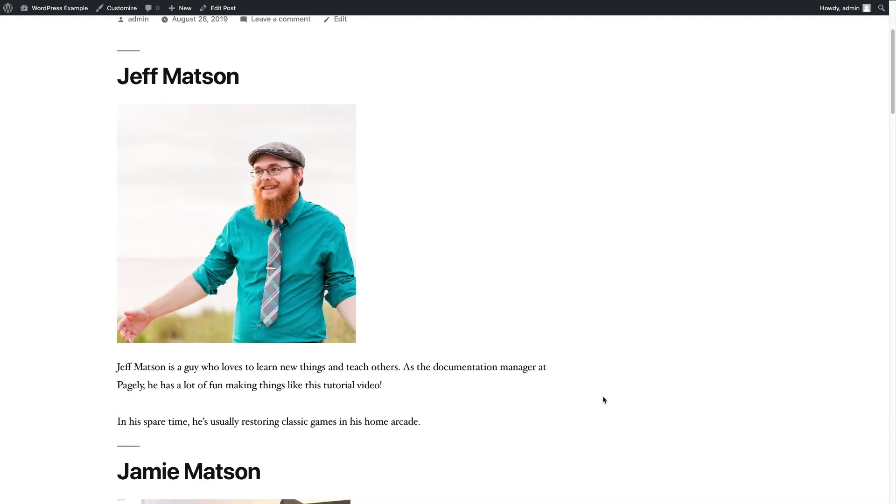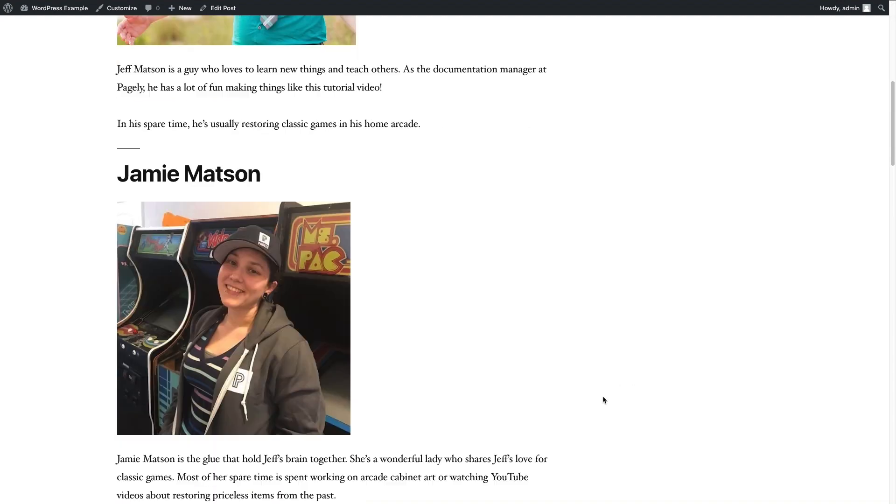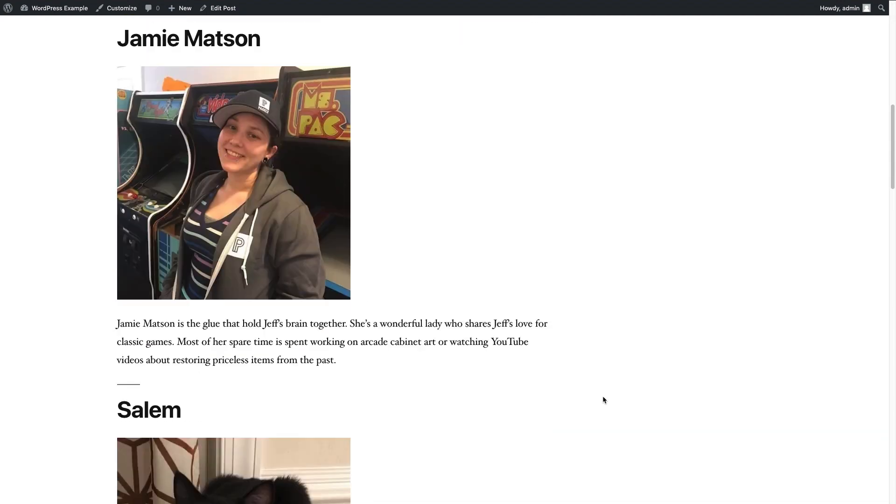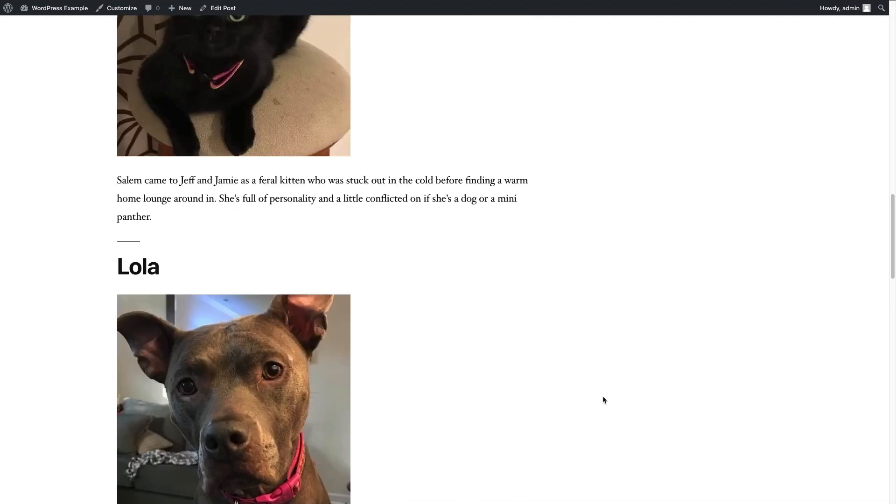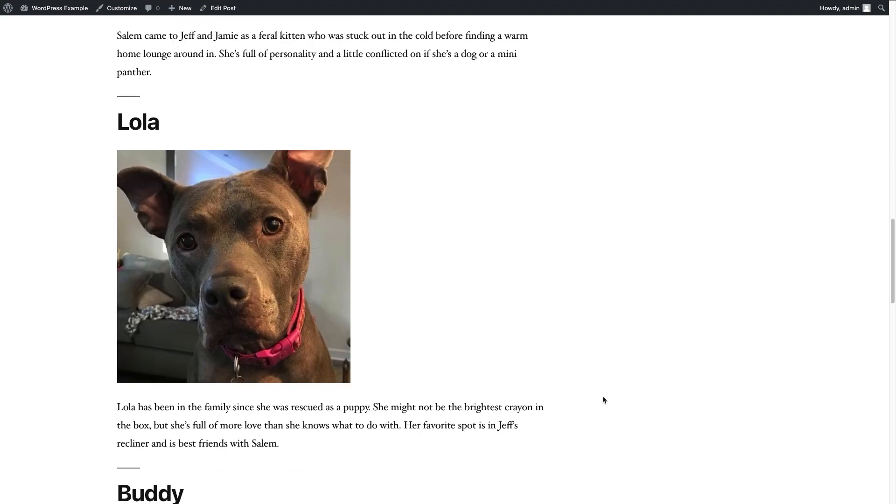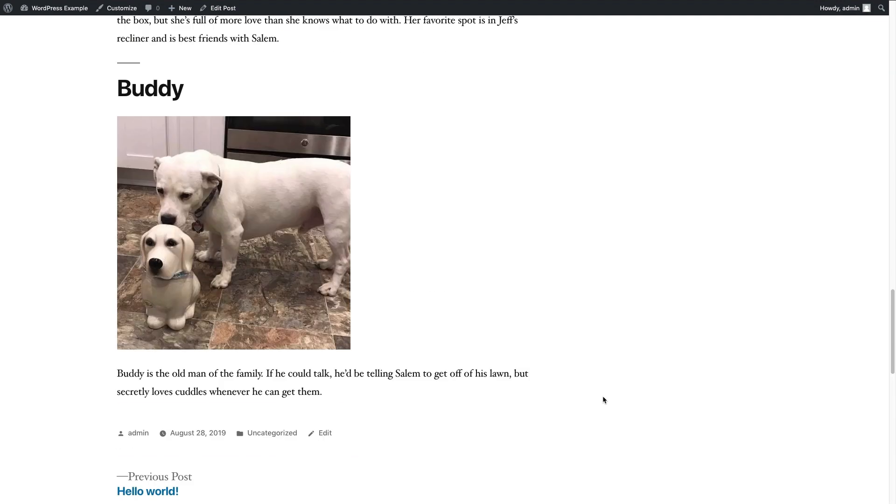which is myself, my wife Jamie, cat Salem, our dog Lola, and our dog Buddy.